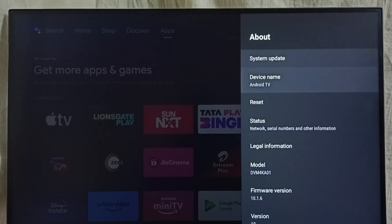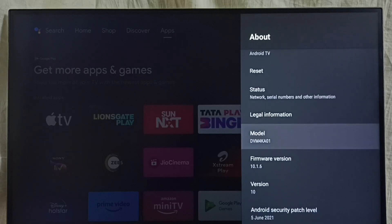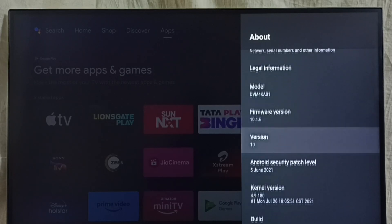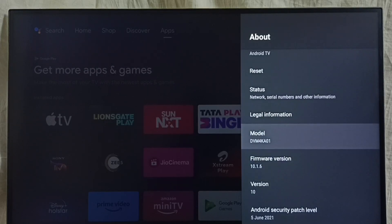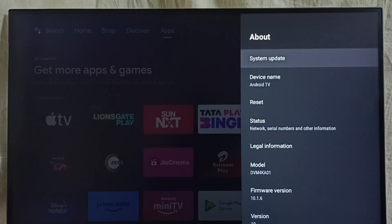Under about, here we can see the version. Right now I am using Android TV OS version 10. I am going to update this. Select system update.